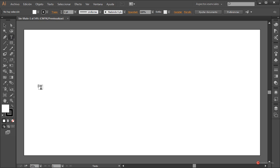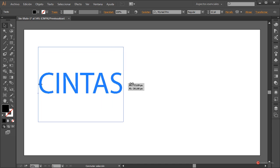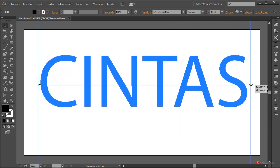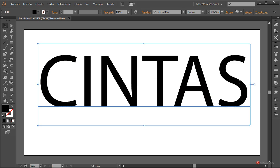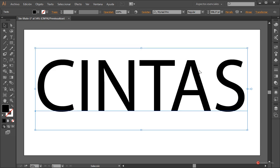Seleccionamos la herramienta de texto, pulsamos y escribimos cualquier cosa que se nos ocurra. Yo por ejemplo voy a poner 'cintas'. Volvemos a la herramienta de selección, mantenemos pulsada la tecla Mayúscula del lado izquierdo del teclado y pulsamos arrastrando desde el manejador lateral para modificar la escala. Más o menos así nos puede servir.